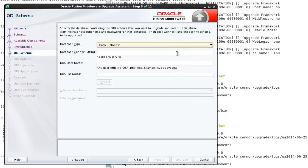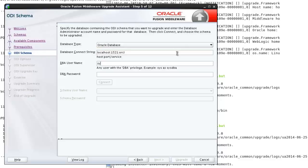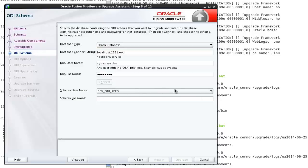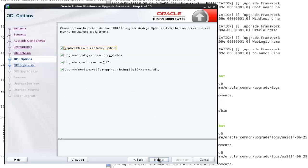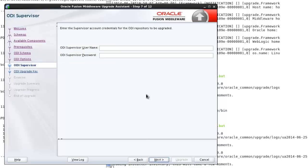The database connect string is localhost 1521 Oracle. Sys as SysDBA, our password. It knew that dev ODI repo is the only one out there, so there's no other choices. And then we have the option of upgrading everything or not. I don't know why you wouldn't upgrade everything. Supervisor is named supervisor.